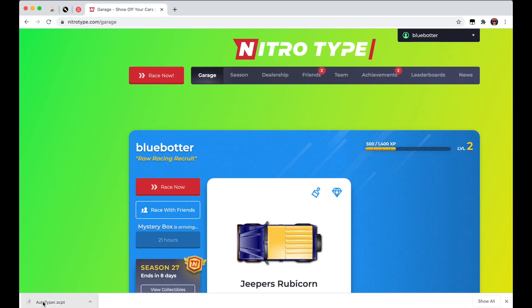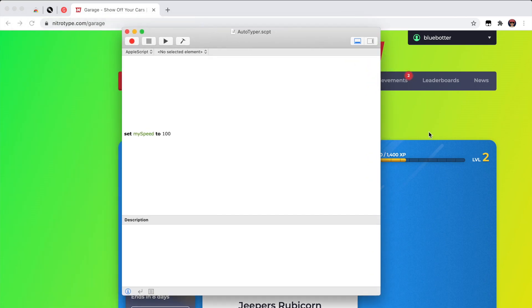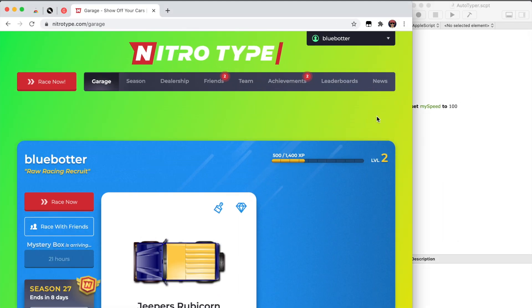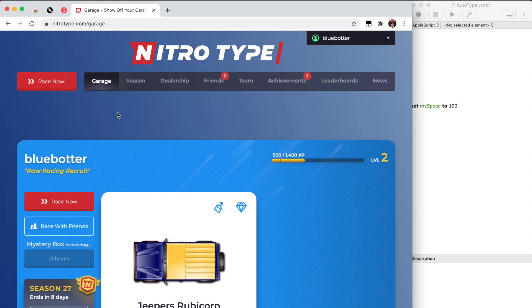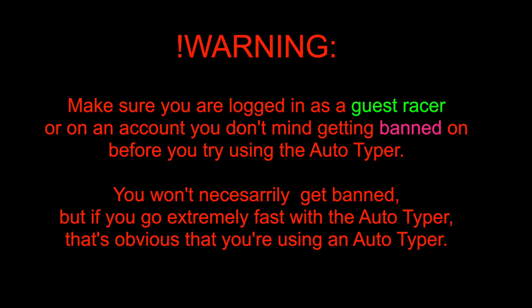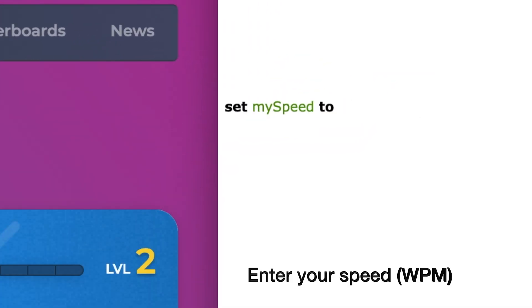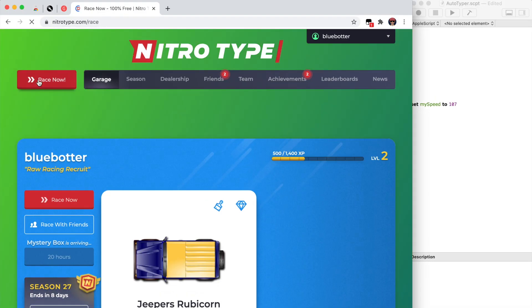Once the auto typer is downloaded, go to NitroType, open up the auto typer, and put them side by side with Chrome — just like this — so you can go back and forth easily. Now go ahead and join a NitroType race. Here is your speed setting, which is in words per minute. I'll enter 107 as an example, then join a race.